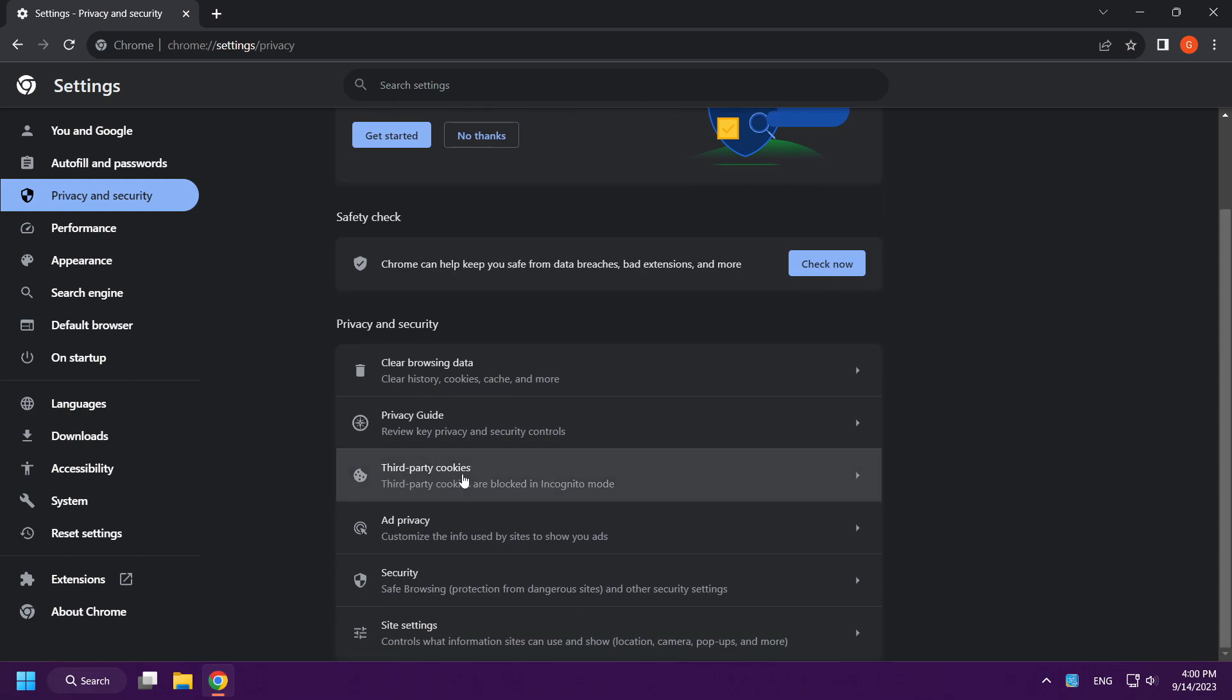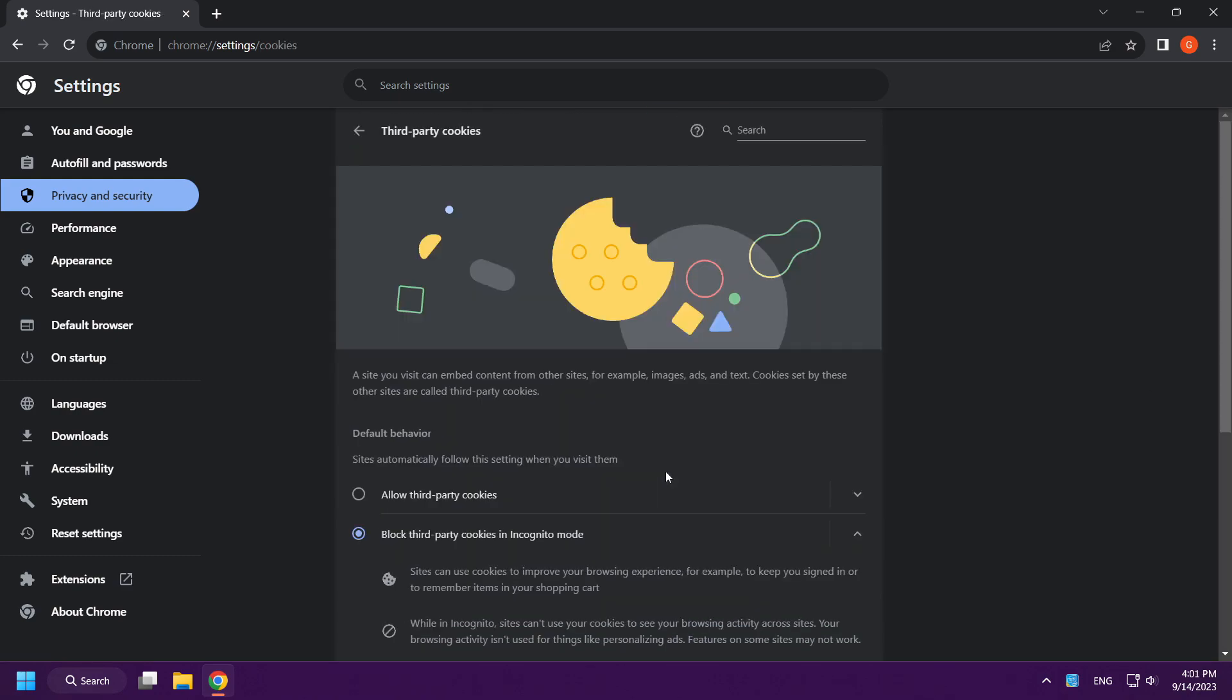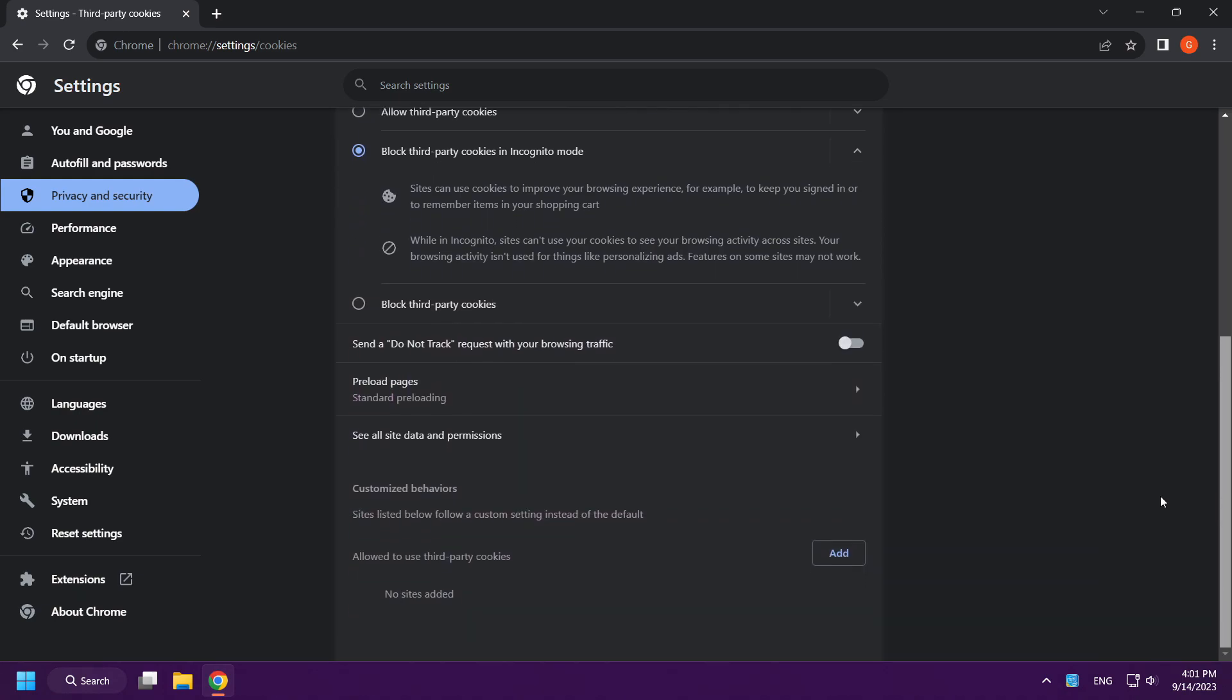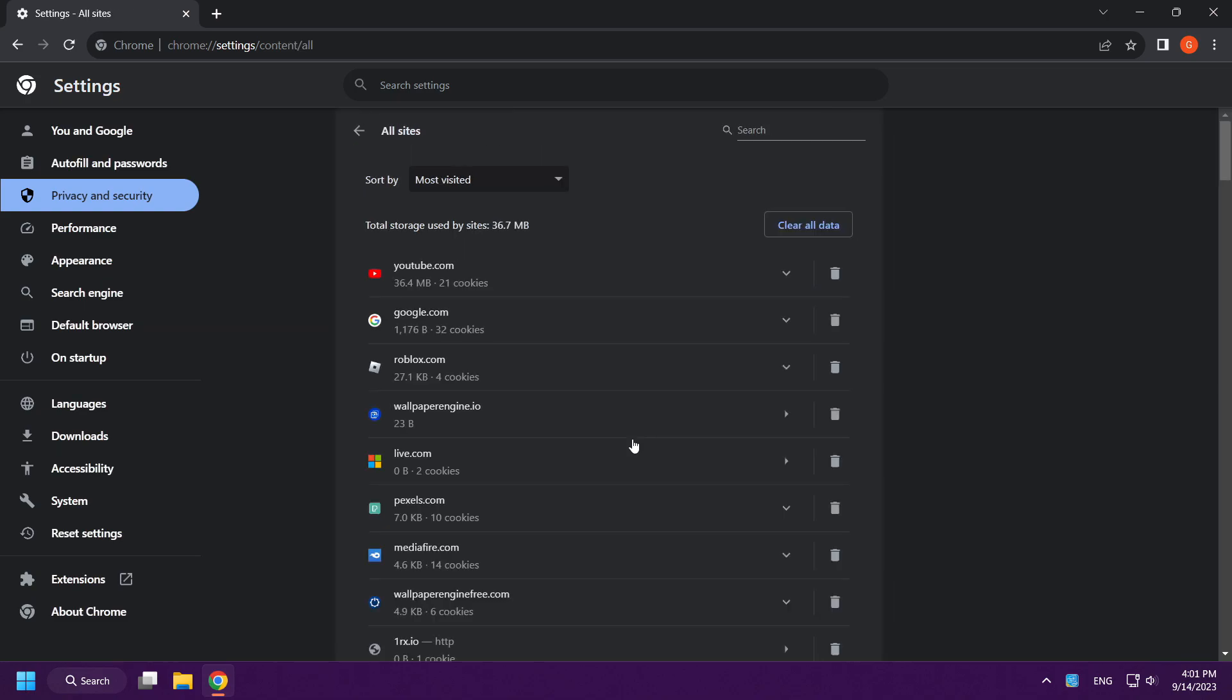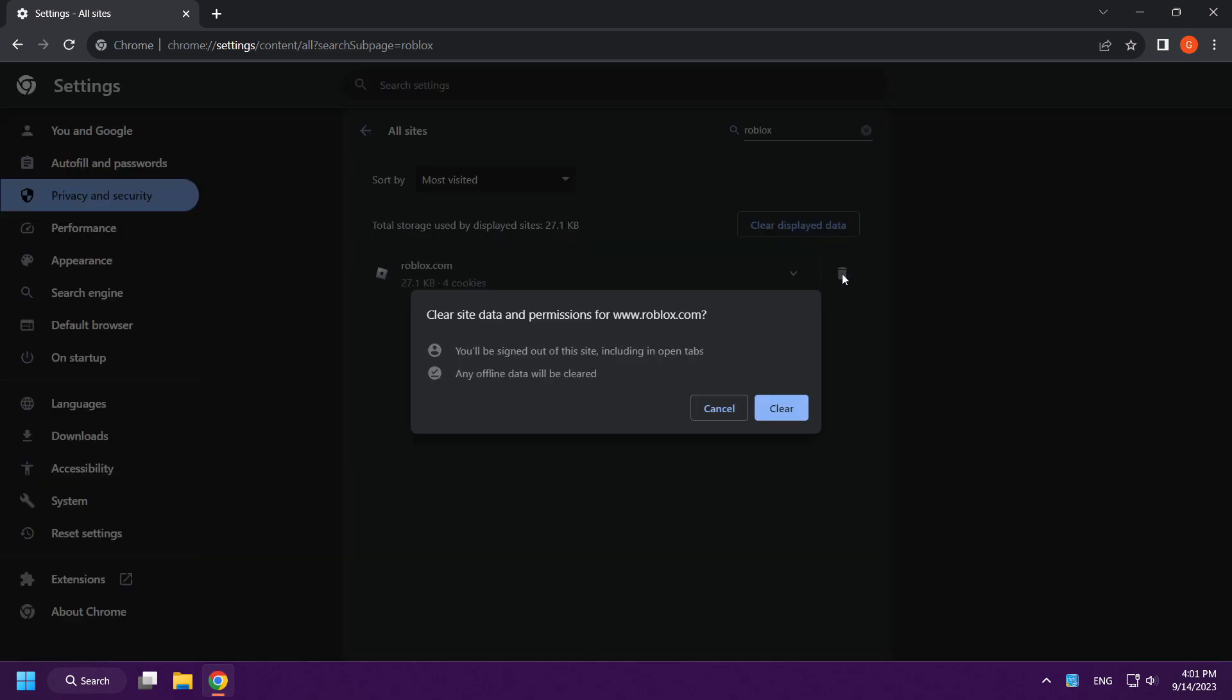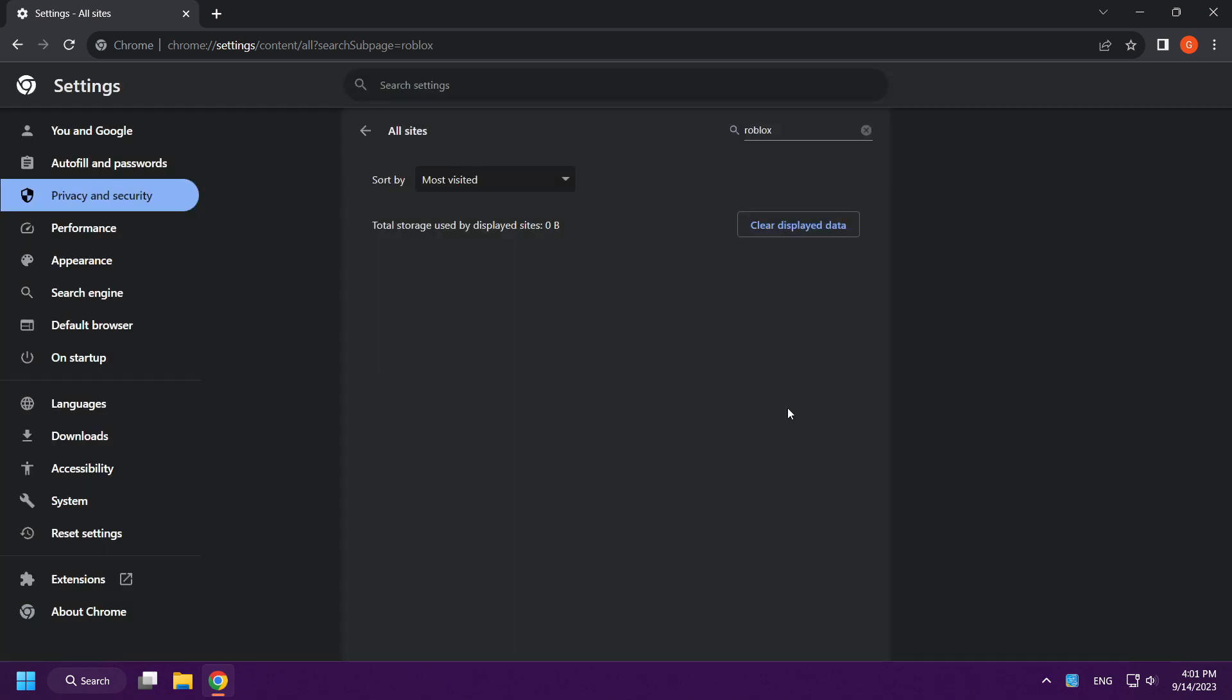Click third party cookies. See all site data and permissions. Type Roblox. Clear Roblox data. Close window.